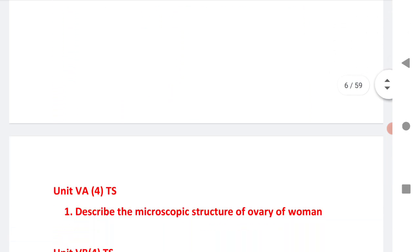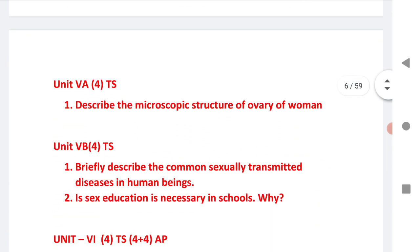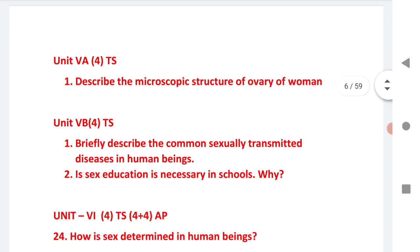Unit 5A is only for TS; Unit 5B is also for TS. These are very important 4-mark questions. Unit 5A: 4 marks; Unit 5B: 4 marks. Describe the microscopic structure of an ovary of a woman, and describe the common sexually transmitted diseases in human beings. Is sex education necessary in school?